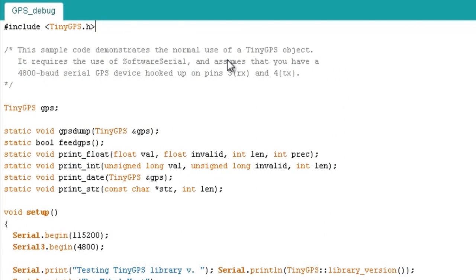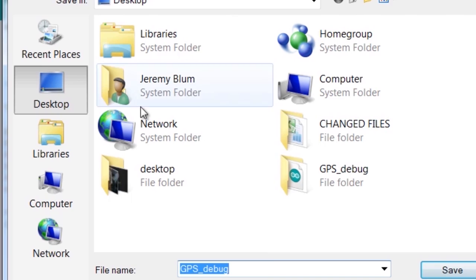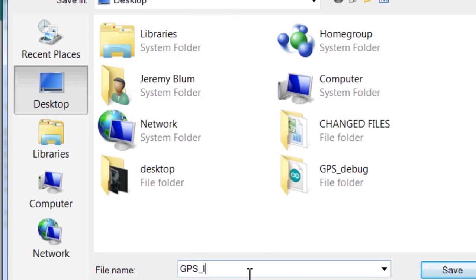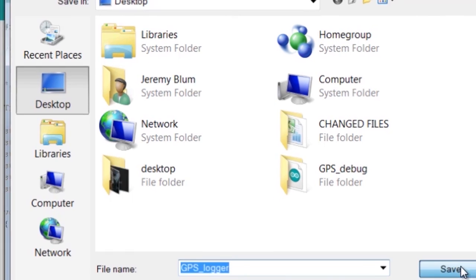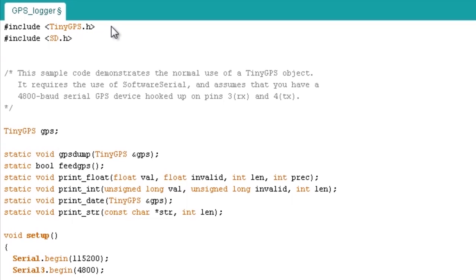Now that we know our GPS is working properly, we can go ahead and get it outputting data to our SD card as well by modifying the sketch. I recommend first saving this sketch as a new sketch so we don't override our example code. So I'll save this one as GPS_Logger. Let's include some other necessary libraries — we're going to need the SD card library so we can write to our SD card, and I'm also going to include the standard library so we can do some string manipulations. That's stdlib.h. You should also modify your comments to make sure they're up to date.